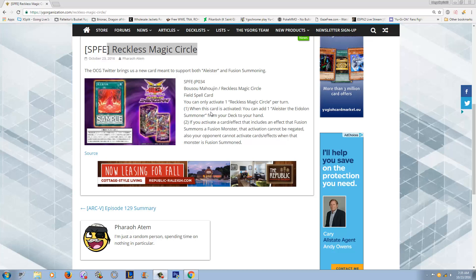So it's called Reckless Magic Circle. It is a field spell as I said earlier. You can only activate one Reckless Magic Circle per turn. Effect number one, when this card is activated, you can add one Alistar, the Eidolon Summoner from your deck to your hand. So this does answer the question of, how the heck am I supposed to get the Alistar? Because he's a freaking spellcaster. He's not really searchable.